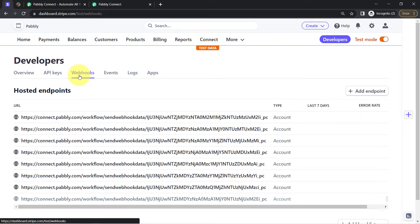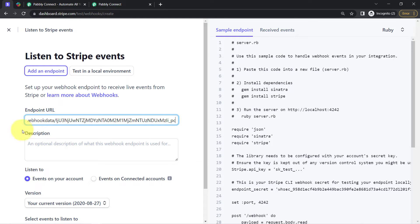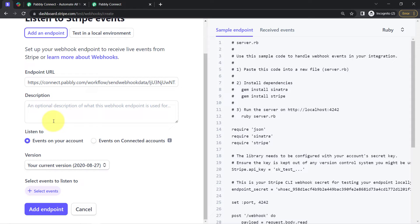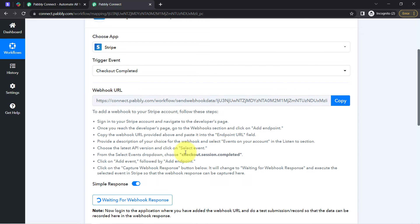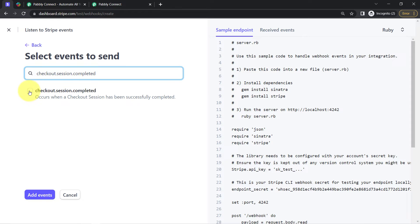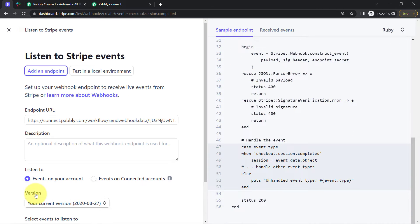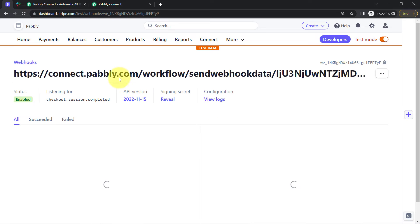Clicking on the Webhook option button and then clicking on the add endpoint button — here I will paste the same Webhook URL received from Pabbly Connect. Description is optional so I am not adding any. I will change the API version to the latest. In the select event field, I will select the same event which is mentioned. I have selected the event, clicked add event, and then clicked the final add endpoint button. This is how webhooks are saved in Stripe payment gateway.